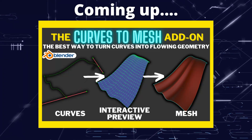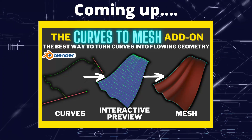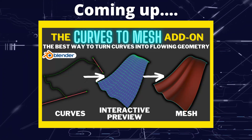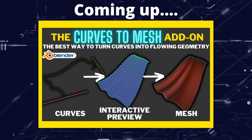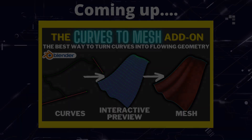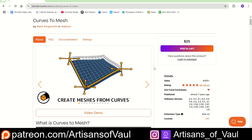Greetings hobbyists, this is Artisans of All, and in this video we're talking about the add-on Curves to Mesh. Curves to Mesh is an add-on from Mark Kingsnorth, the great mind that brings us things like Flowify, and it does some really cool things. With more than 4,000 of this add-on bought, let's have a look at just what it can do.